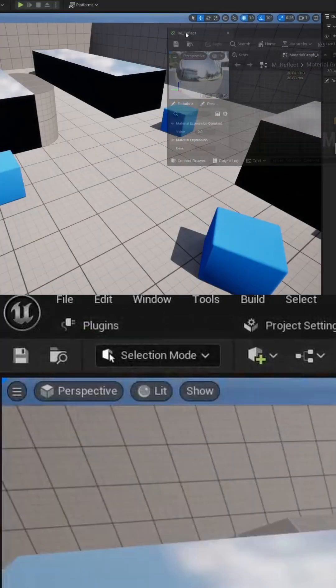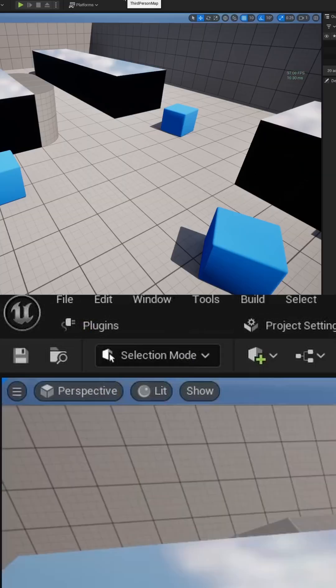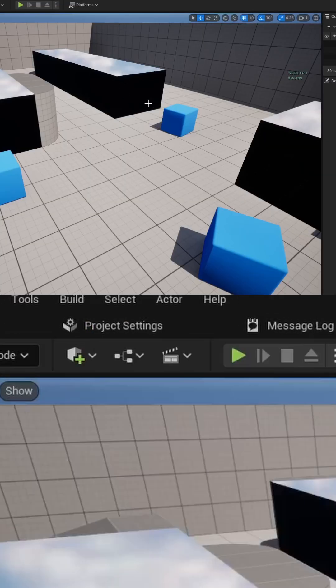Save the material, then head back to the scene and add that reflection material to some objects in your world.